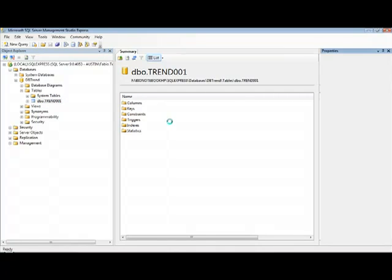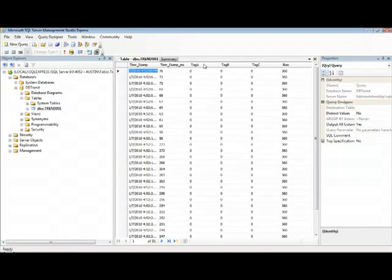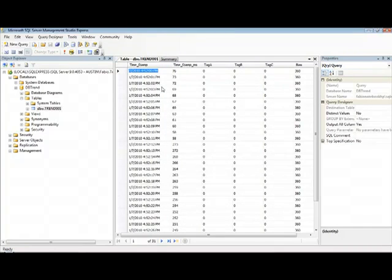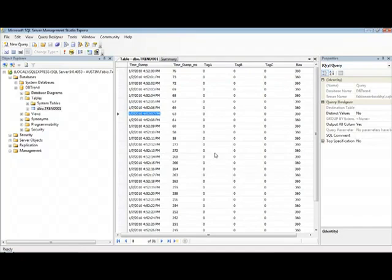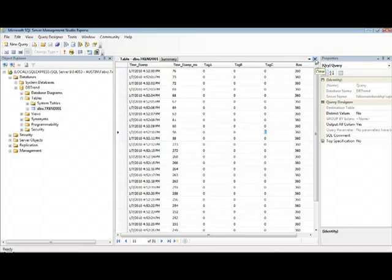And if I open this table, I see here the timestamp and the values for the tags Tag A, Tag B, and Tag C. So I have here the timestamp, once a second InduSoft inserts a new record in the database with the values of Tag A, Tag B, and Tag C, which at this point is all zeros because I do not have any logic changing the values of those tags.